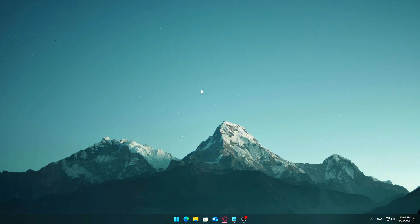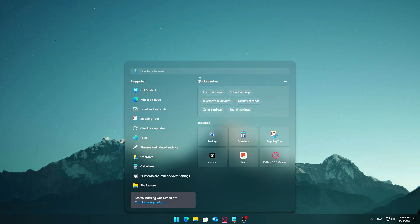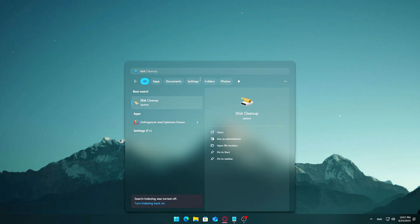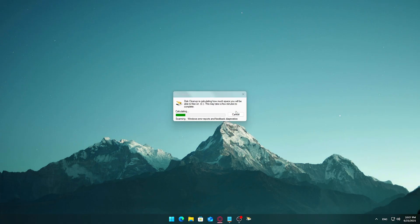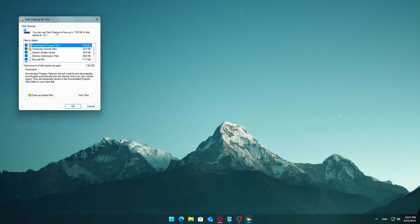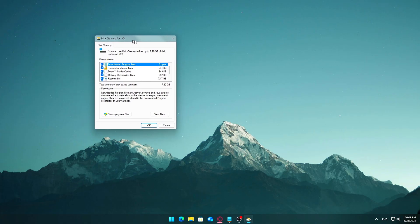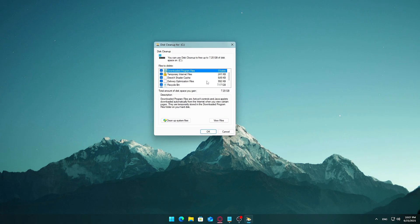Launch Disk Cleanup. Click the Start button and type 'Disk Cleanup,' then press Enter. When prompted, select your main drive, usually C. Disk Cleanup will take a moment to analyze your drive.